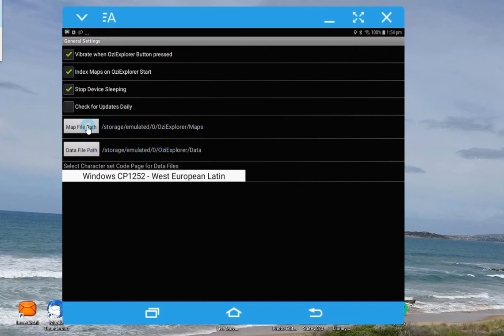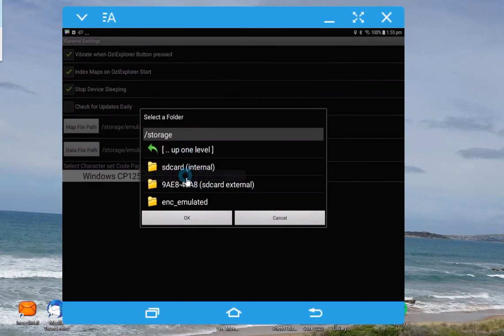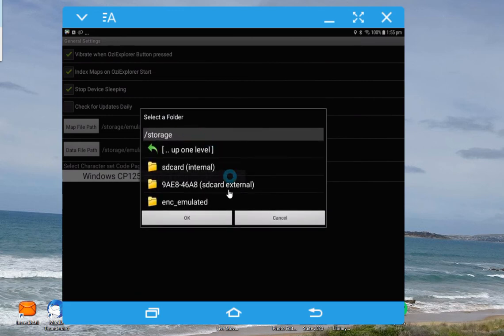We'll click on map file path, and it's got an option here. The SD card internal — don't get confused with the card that you've actually added, because it calls its internal memory an SD card for some reason. So there's internal, but there's also SD card external. So we want to change from the internal one to the external one, and if I click on that, this number you'll see relates to the SD card — it's just the code number that the card comes with.